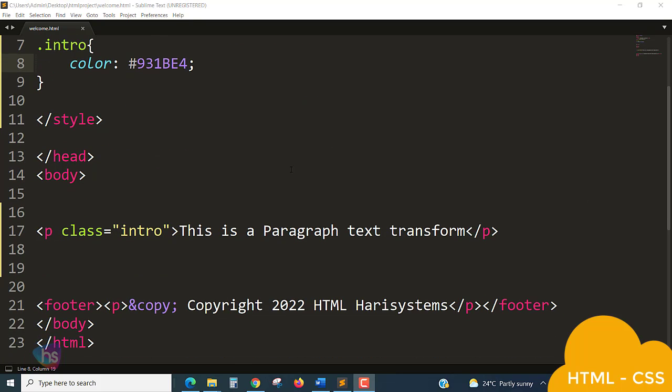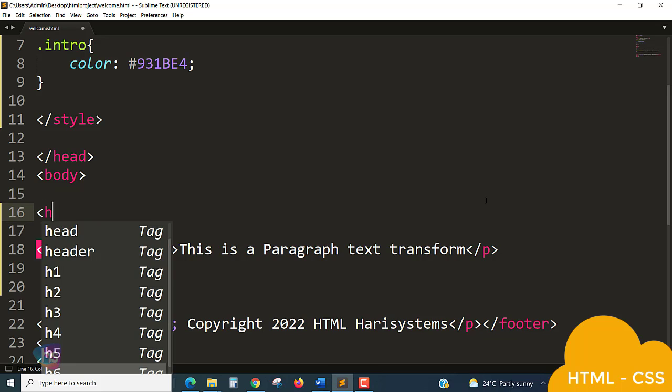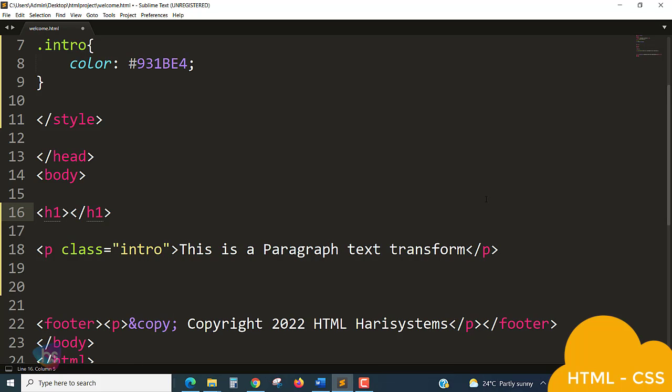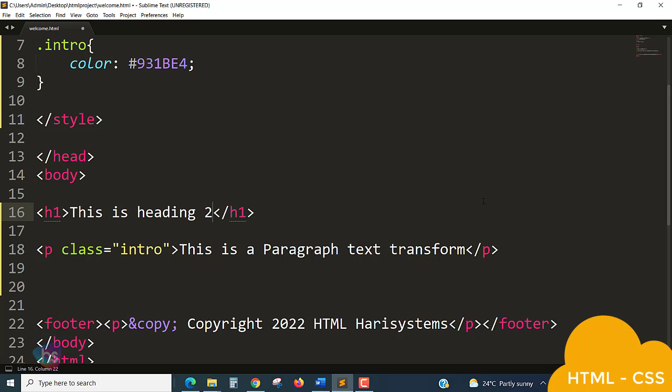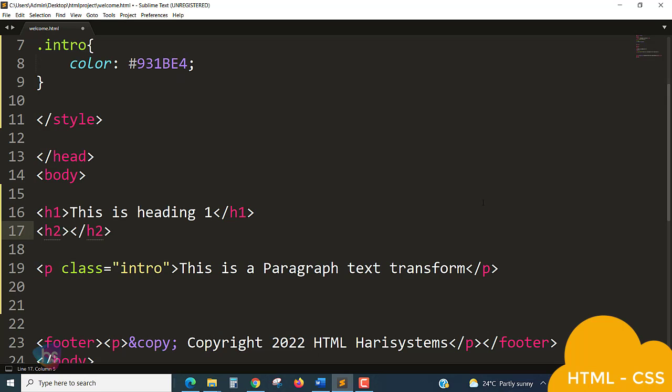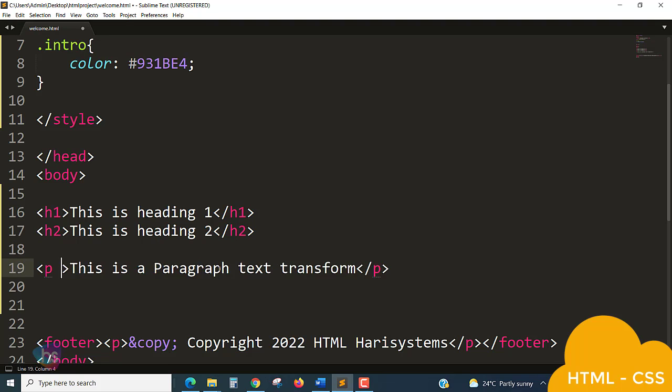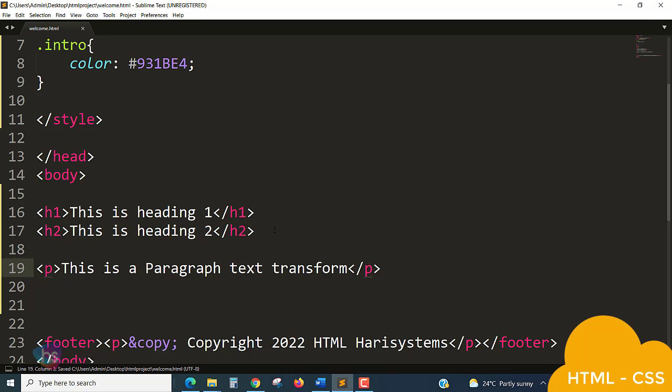Let's see. I'm going to take like h1, h2, and paragraph properties to write. This is heading one, and one more tag which will be h2: this is heading two, and one more paragraph. So three things we have taken: h1, h2, and paragraph tag.